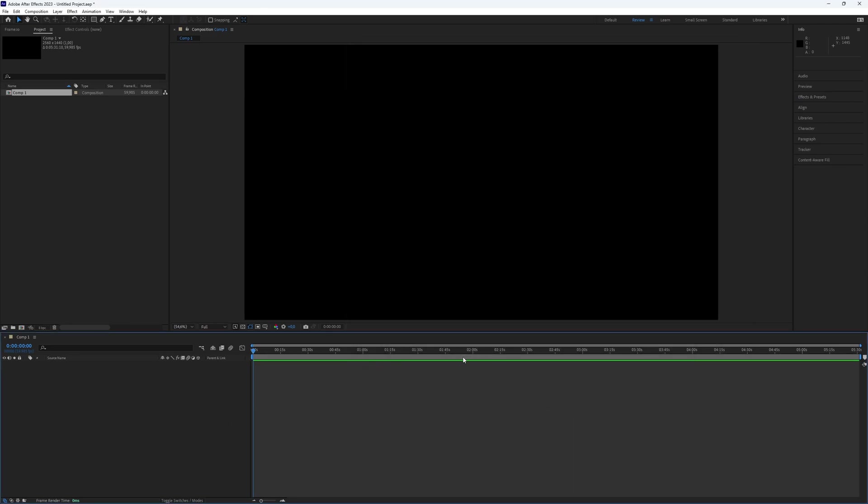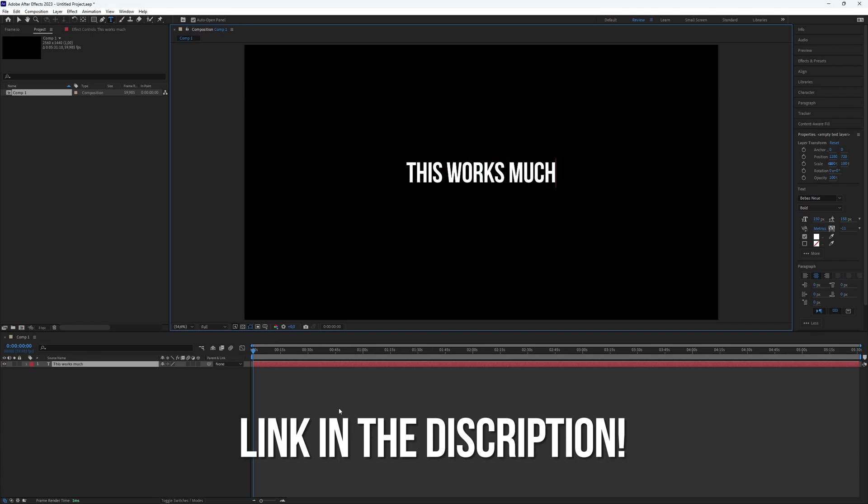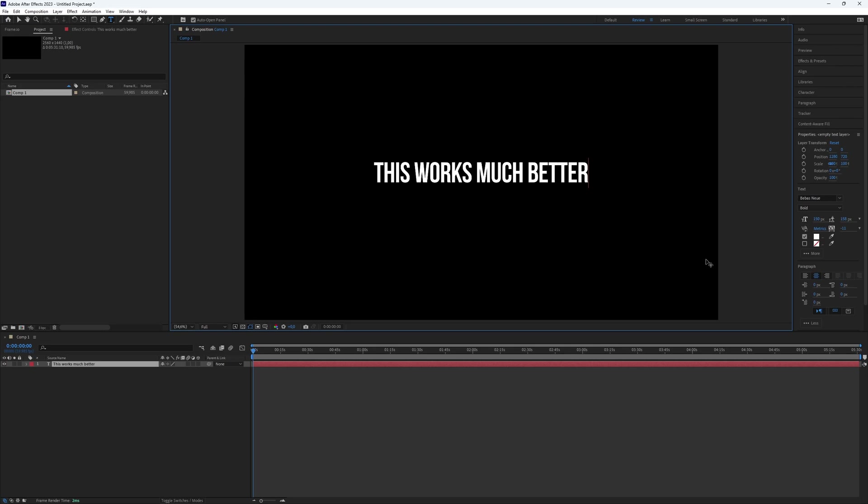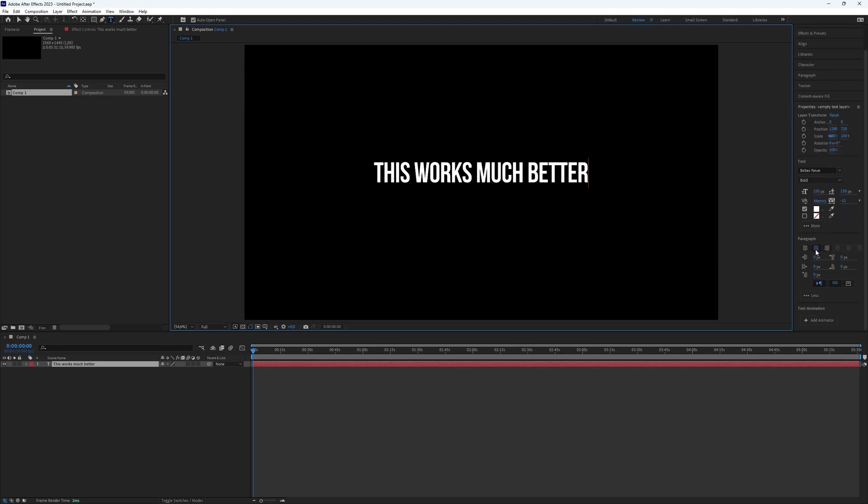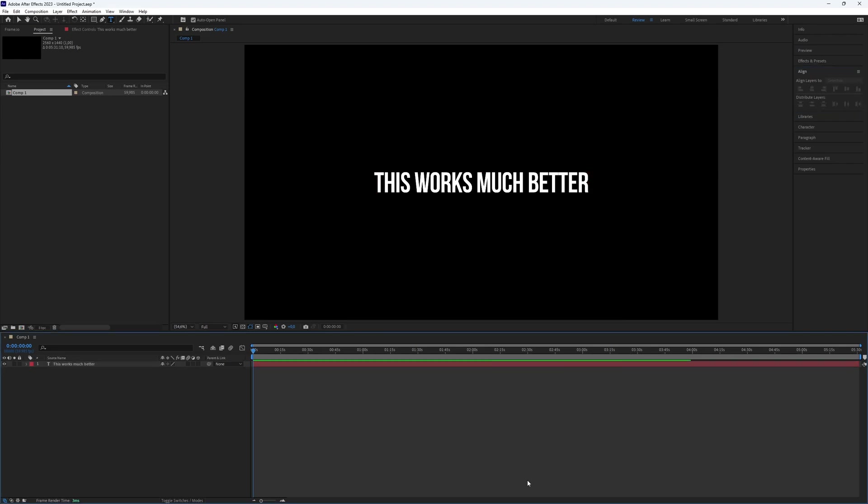Now your After Effects will be much faster. Keep in mind, if you plan to upgrade your processor, consider an AMD processor for better performance. The more threads and cores your processor has, the faster After Effects and other editing software will work. I'll provide a link in the description if you want to buy a good processor for editing.